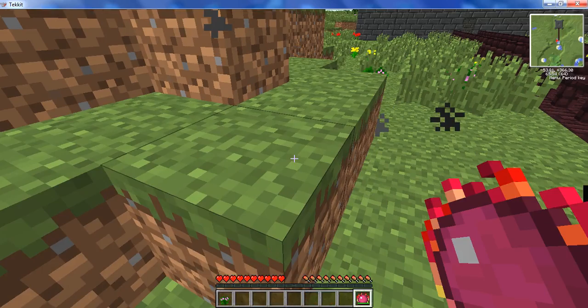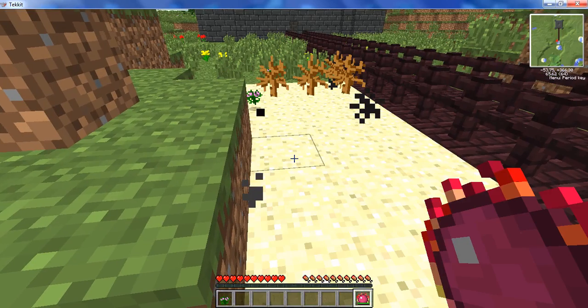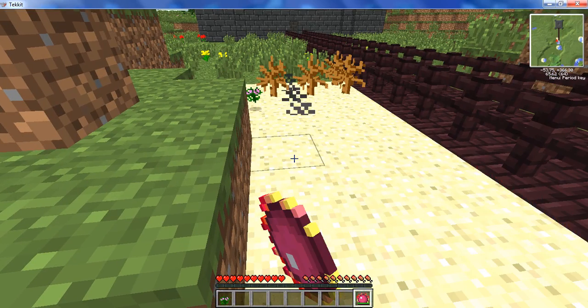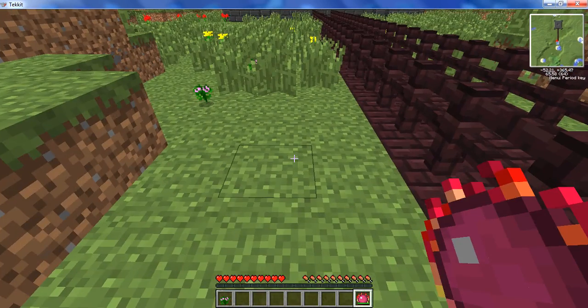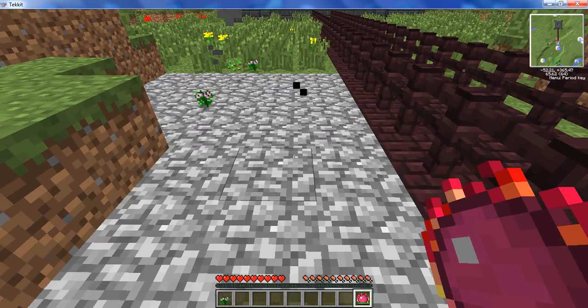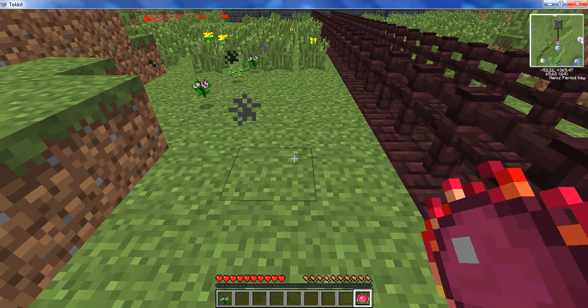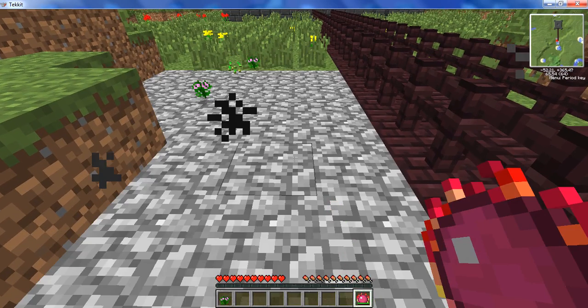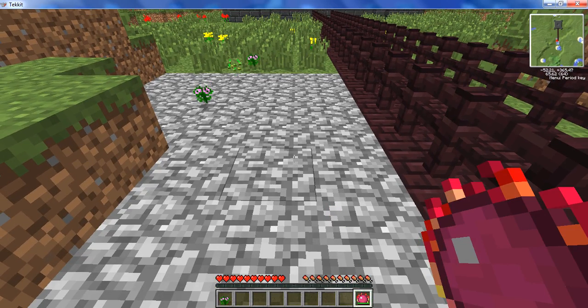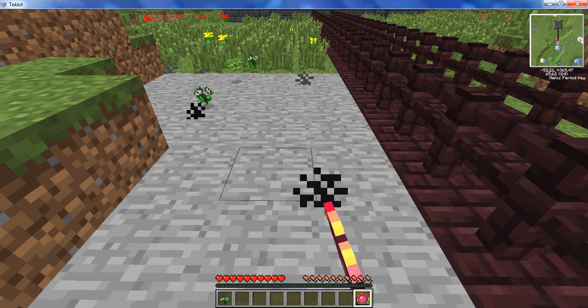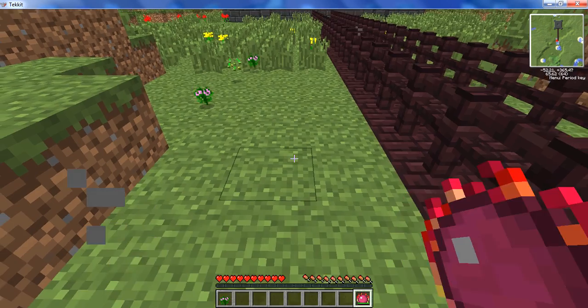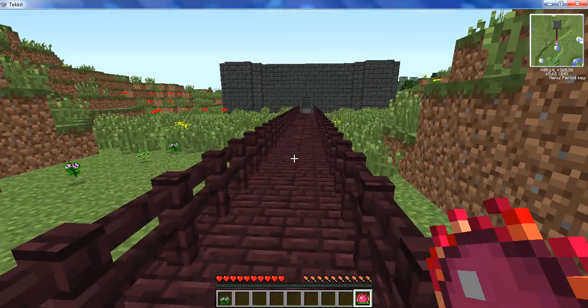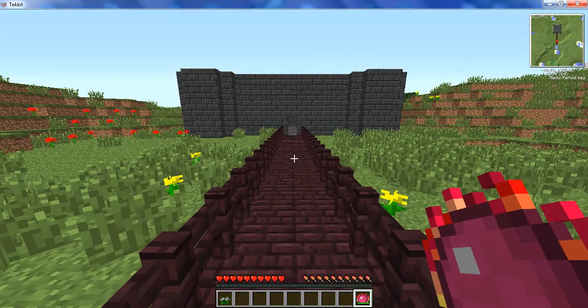And it can also change the terrain around you depending on how you do it. If you right-click, it will turn the grass into sand. Hold shift and right-click, it will turn the grass into cobblestone. If you hold shift and right-click on the sand, it will turn that into cobblestone. Then if you just right-click the cobblestone, it will turn into smooth stone.